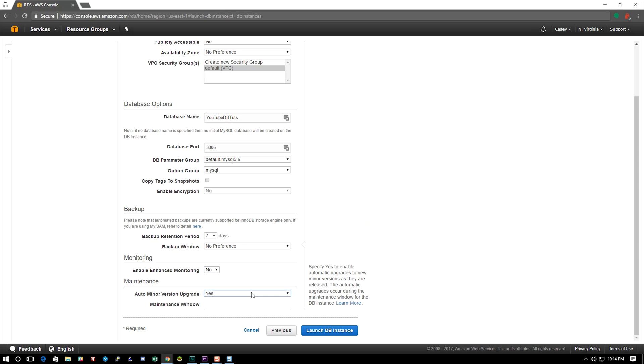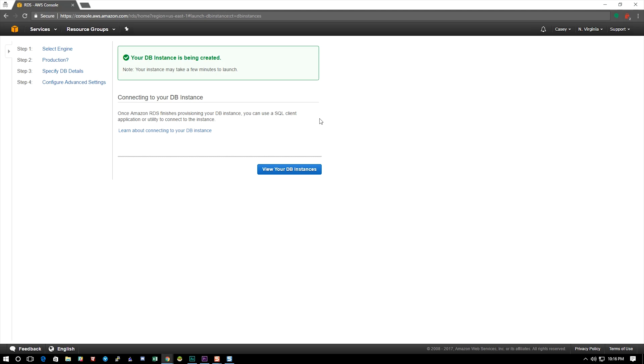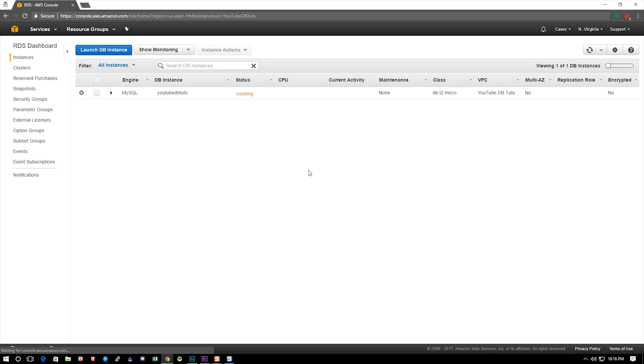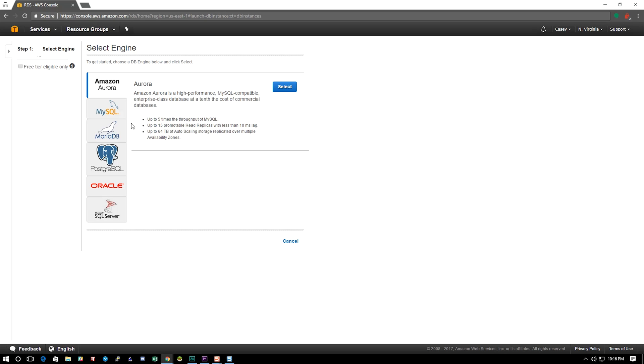The next thing we're looking at is a maintenance window. Now you can select if you want it to automatically upgrade you or if you want to have to go and select upgrade. Letting them upgrade is a good thing typically. Now if you have no preference of a maintenance window just put no preference, otherwise again select the window that you would like to have your maintenance done in. And we're going to go ahead and hit launch database instance. All right, we can see that it was created so we're going to go look here and it's creating, it's still creating it. While that's creating we're going to go create a new one.